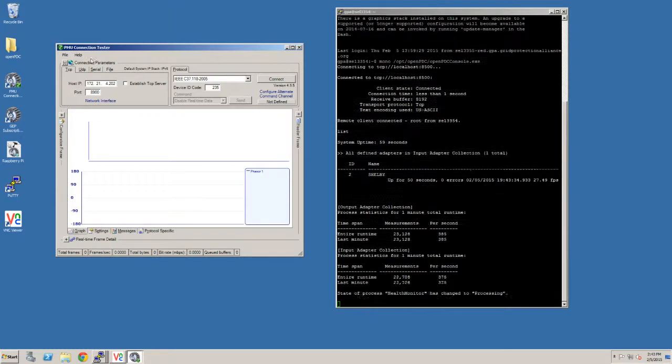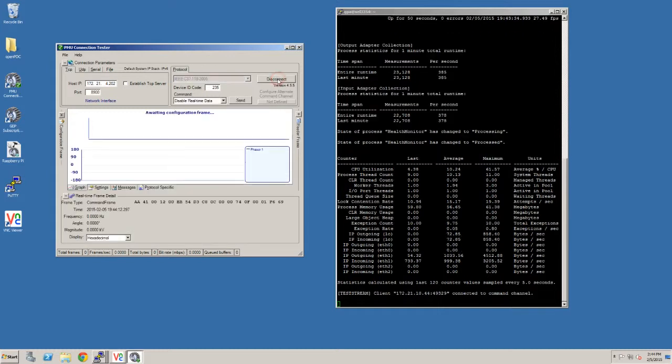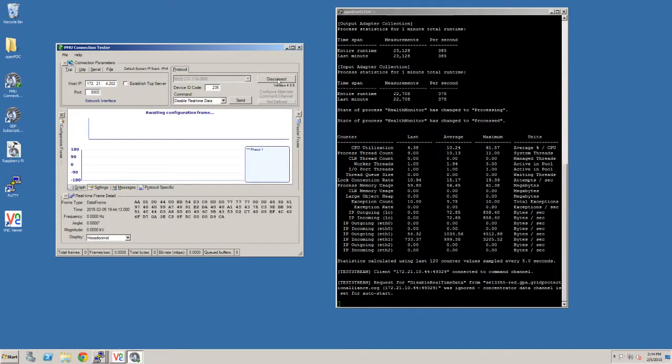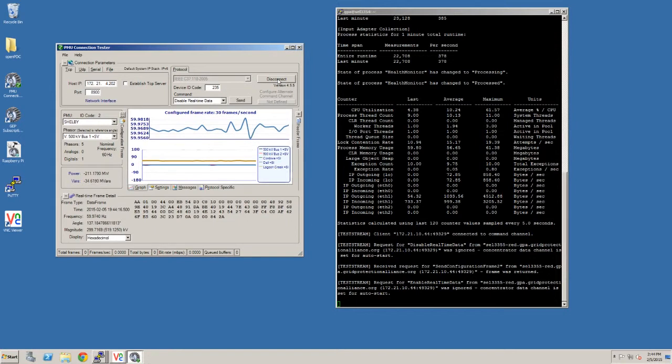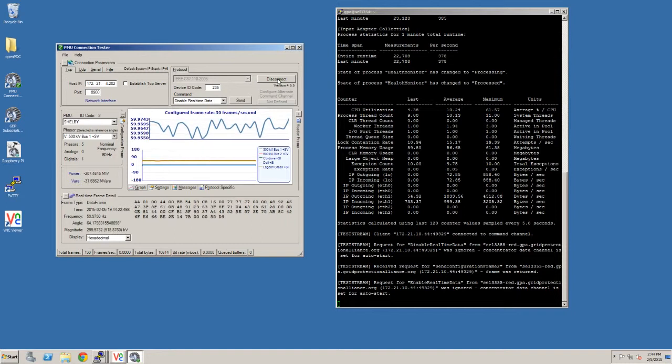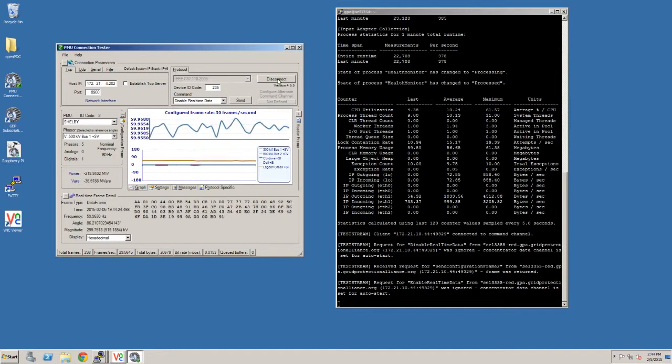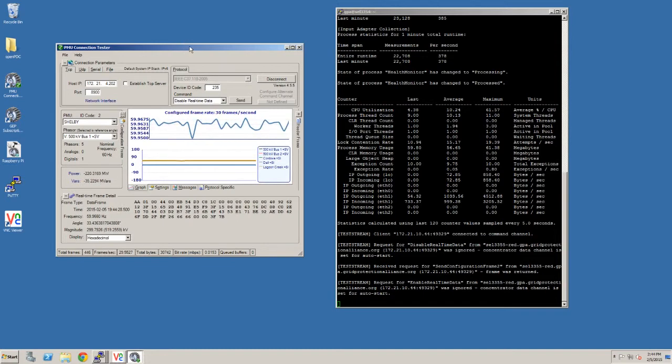Now let's try the PMU connection tester. Okay, now I'm going to type in the IP of that machine. It's actually on our right, 202. Okay, good. C37, port 8900, TCP, go. Yay, all right. So you can see on the screen how on the feedback from the open PDC, it saw a connection. And you can see that we're reporting C3718 data directly from our Linux machine.